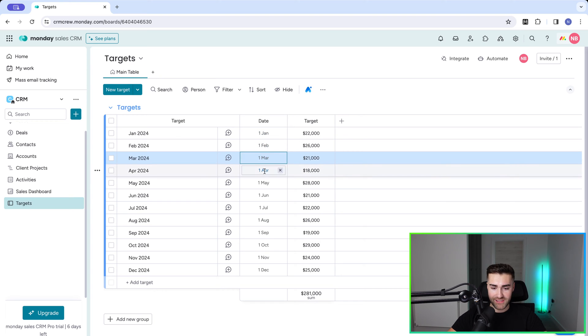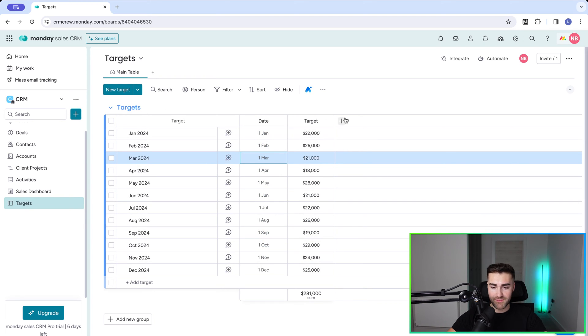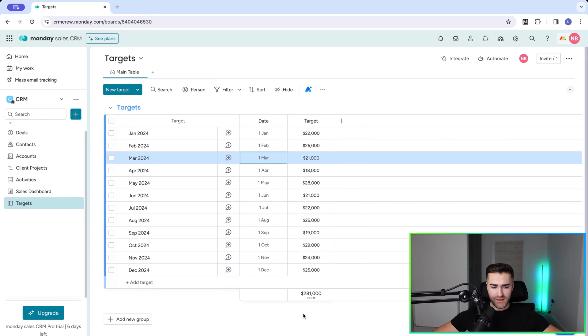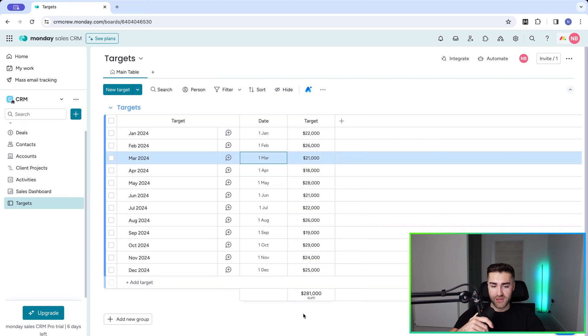So I've got 1st of Jan, Feb, March, April, May, June, July, August, September, October, November, December, and my target for each month. Now this is totally hypothetical data of course, it could be whatever you like. So those are our targets.